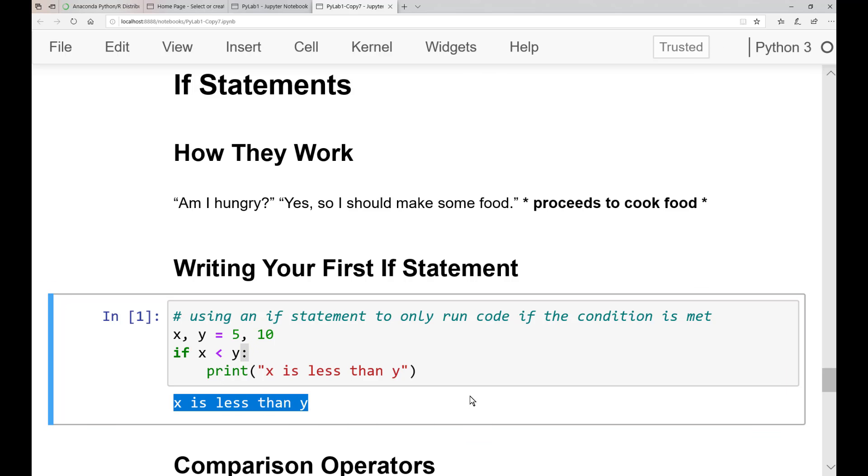So let's try it out. Go ahead and run the cell. Notice here that the output is x is less than y. This is because we originally declared x equal to 5 and y equal to 10, and then used an if statement to check if x was less than y, which it was.